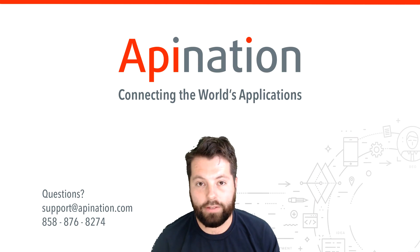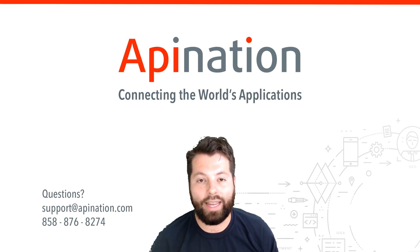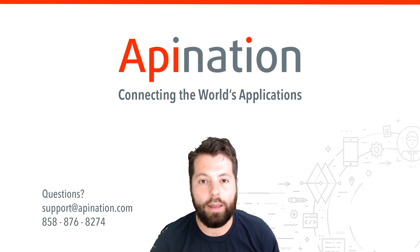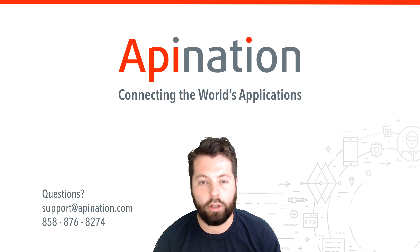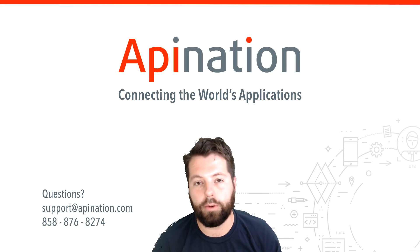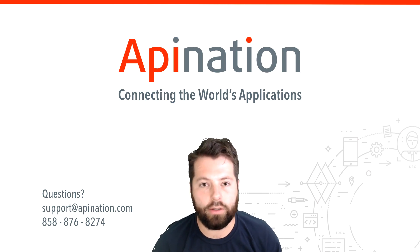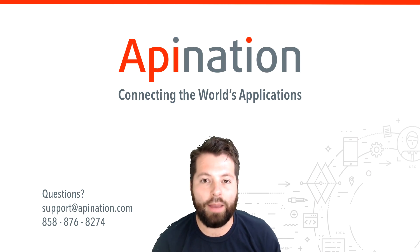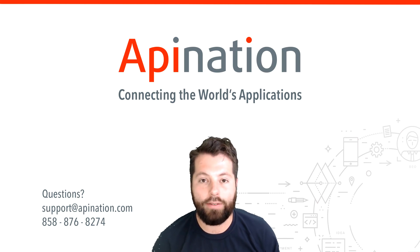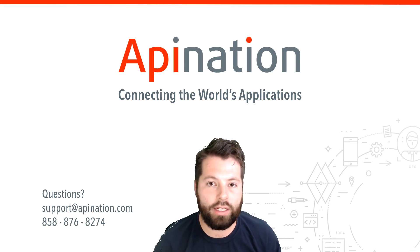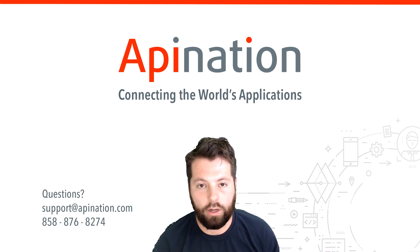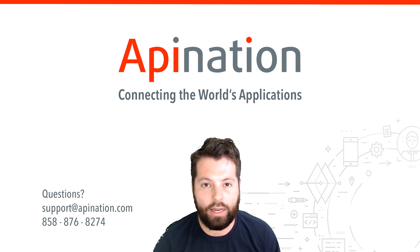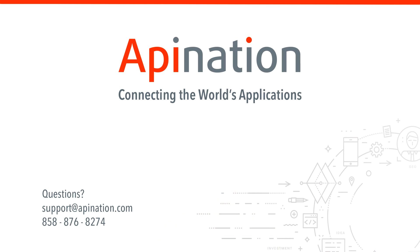So that's it. If you like this video, go ahead and like and subscribe to the API Nation YouTube channel. We release videos regularly with helpful tips for real estate professionals to save time and get ahead. If you have any questions or ideas, shoot us an email, give us a phone call. With API Nation, connecting the world's applications, we love doing this stuff.